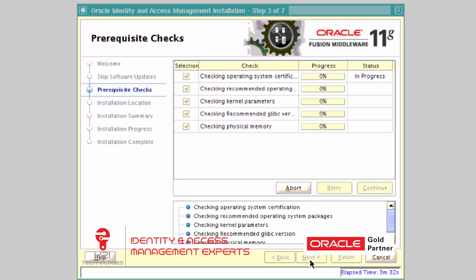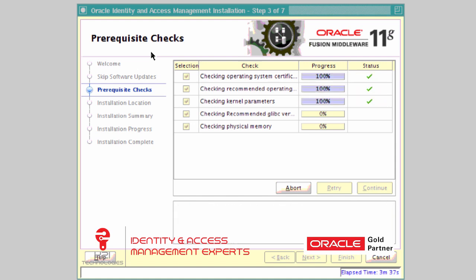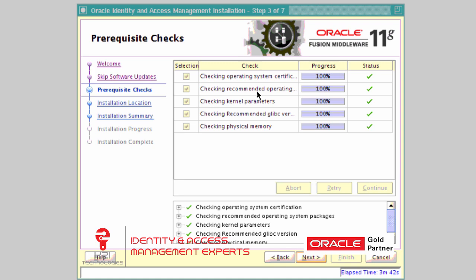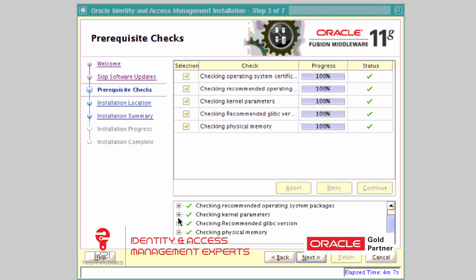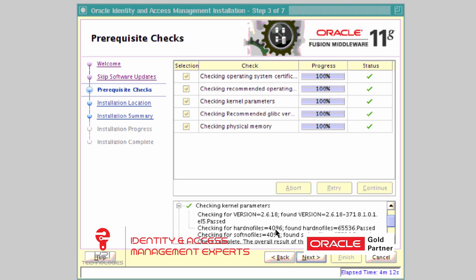Click Next. The installer now performs prerequisite checks to ensure OS certification, required packages, kernel parameters, recommended glibc versions, and physical memory are all met for the Identity and Access Management installer. Ensure that all statuses are marked green. If any RPM is missing or you see a cross mark, expand it to see what failed, fix the problem, and click Retry. In my case, all checks completed successfully. Click Next.